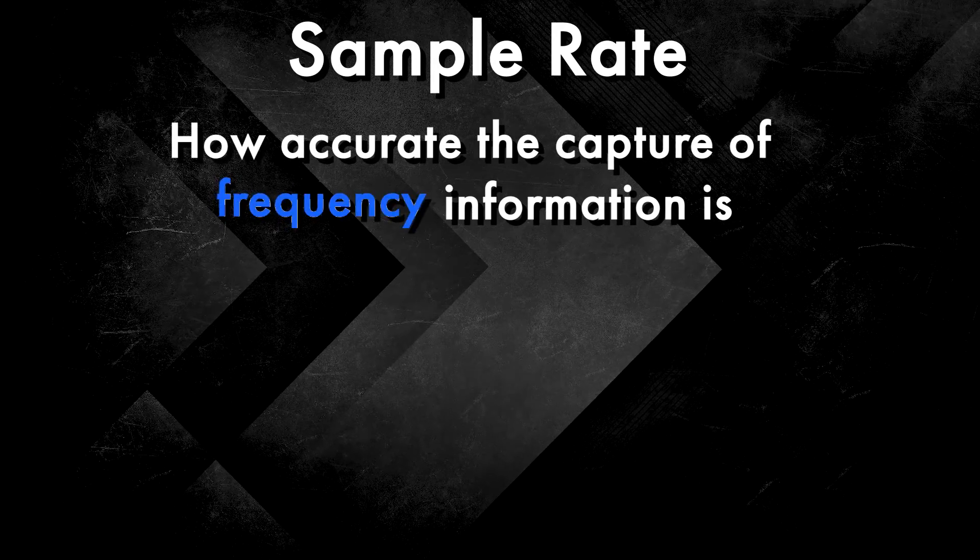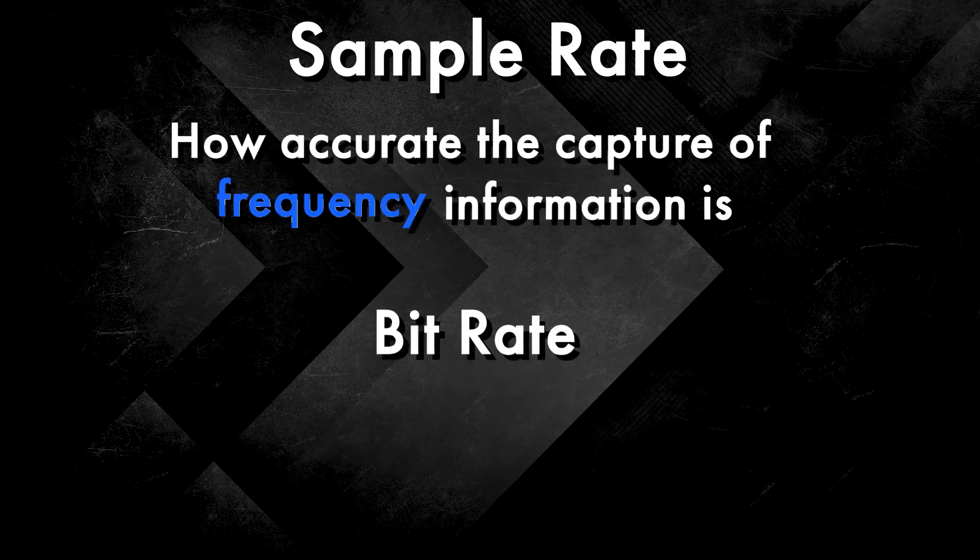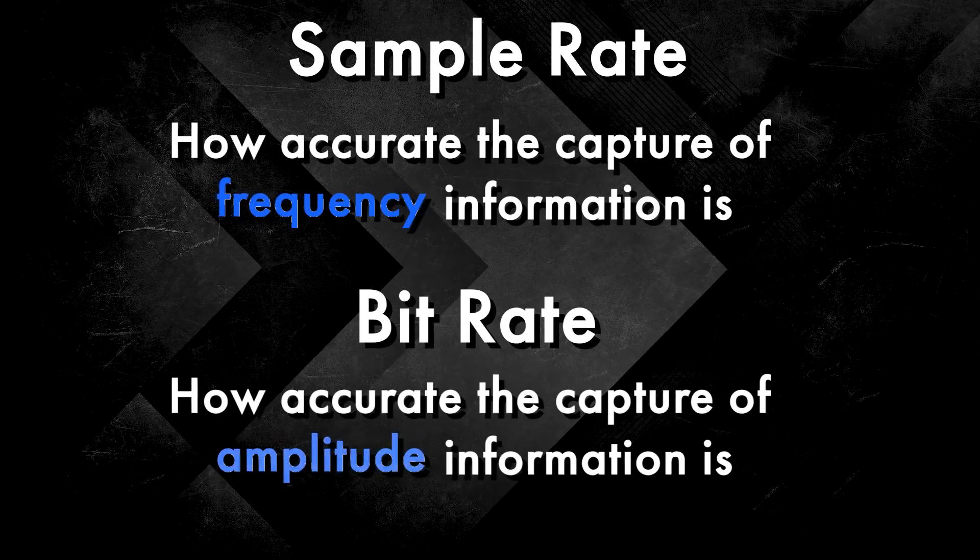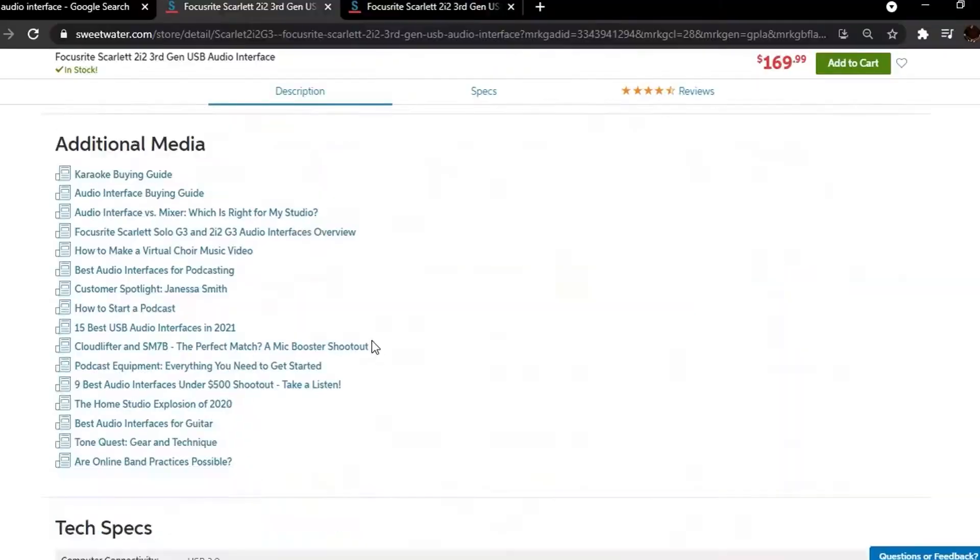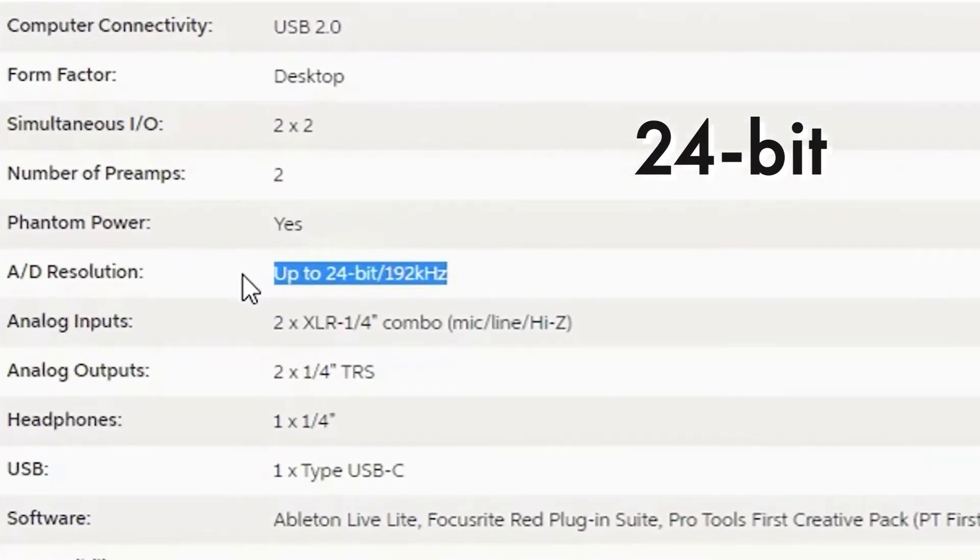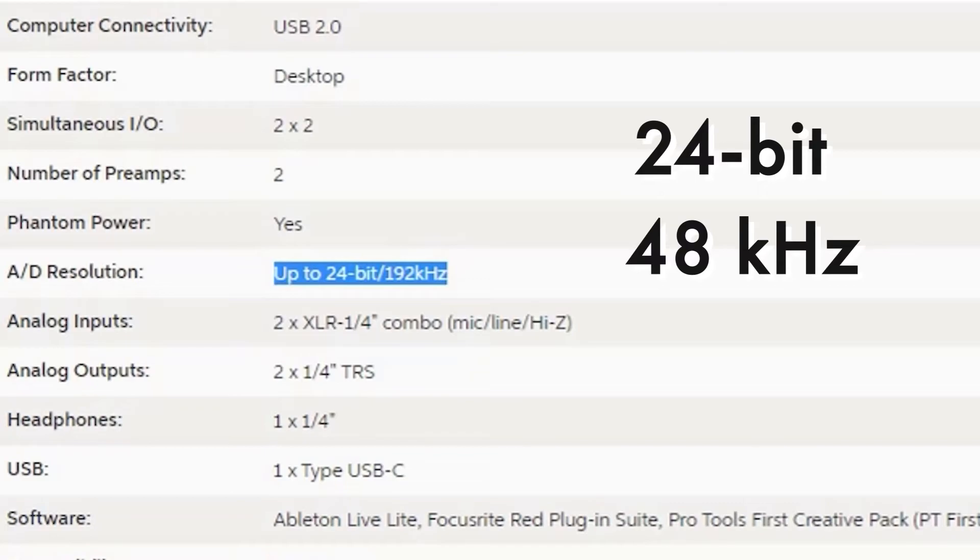And bit rate tells us the same for amplitude. What you're looking for here is at least 24-bit conversion and 48 kilohertz sample rate or higher.